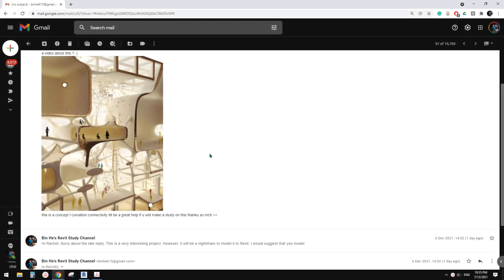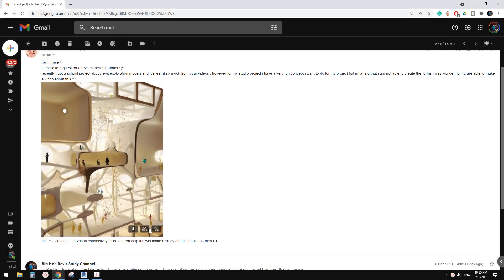G'day guys, Bing here. Today let's have a look at this image. It's quite interesting, but unfortunately Revit is not good for modeling this shape.